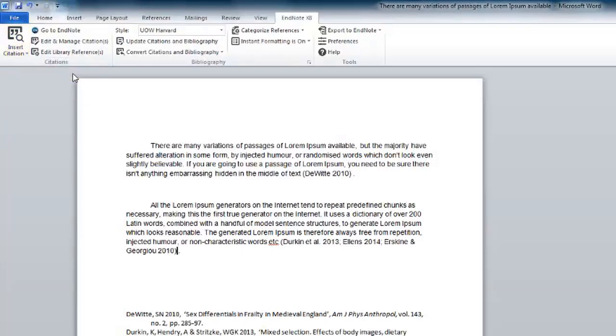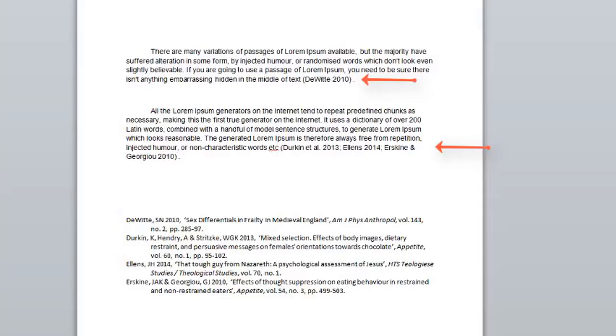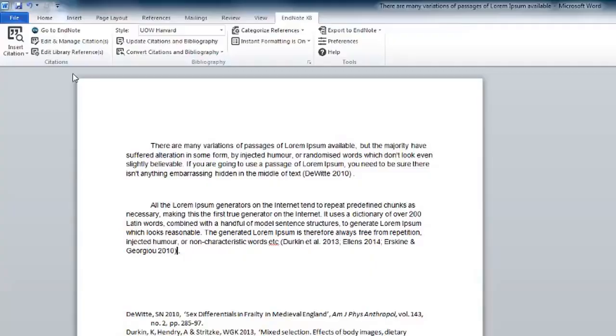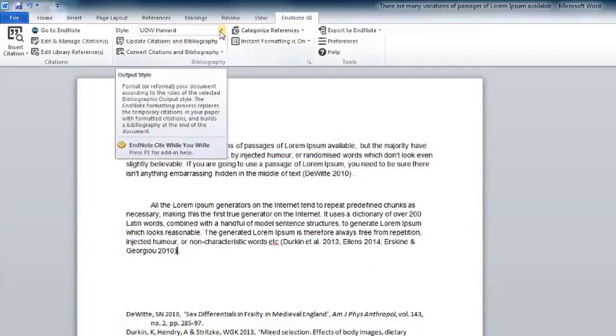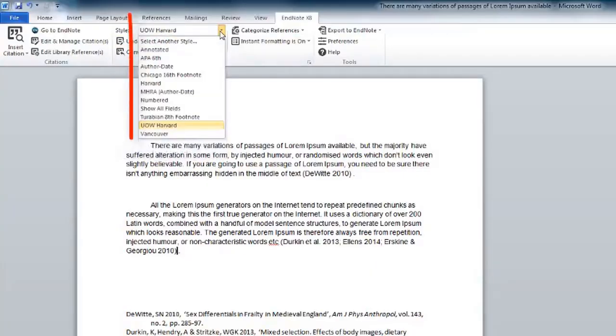You can see the in-text reference being inserted correctly and the corresponding references are inserted into your bibliography, formatted to the referencing style you have chosen. This can be changed to another style from the Referencing Styles drop-down box.